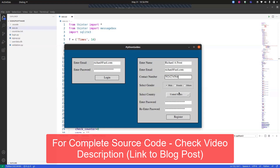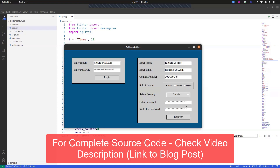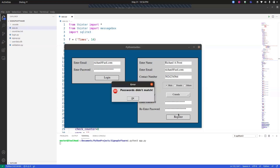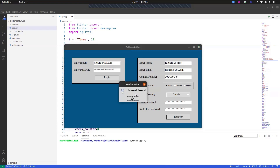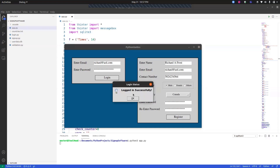So let's say the user is male and from Canada. One more validation to show: if the 'enter password' and 're-enter password' fields don't match, it will throw an error — 'password didn't match'. After fixing that and clicking register, the record is saved. Now if I go ahead and log in again, it says 'logged in successful'.